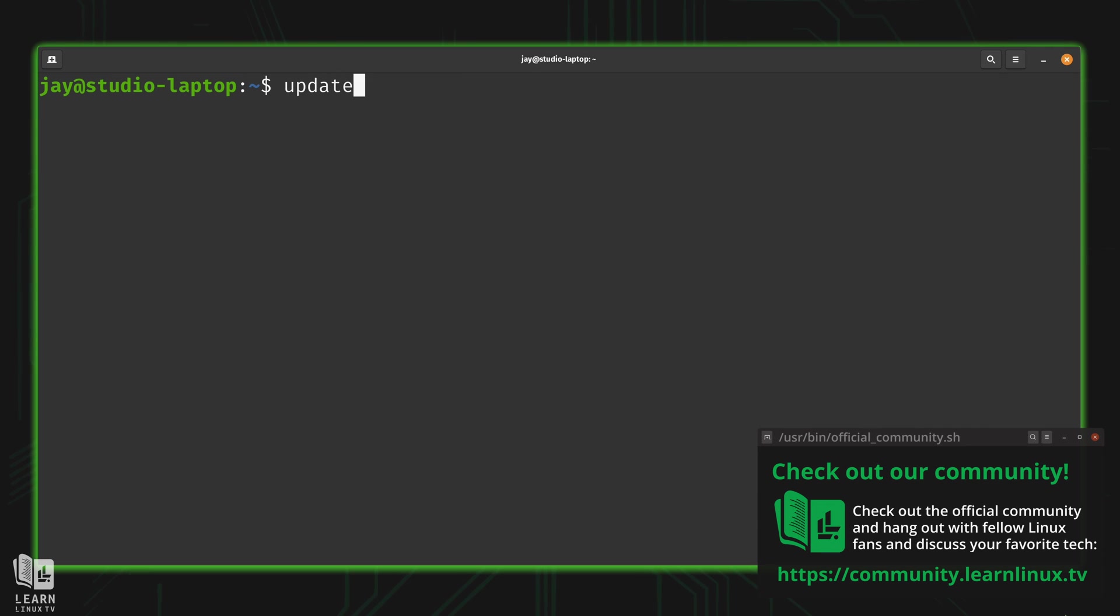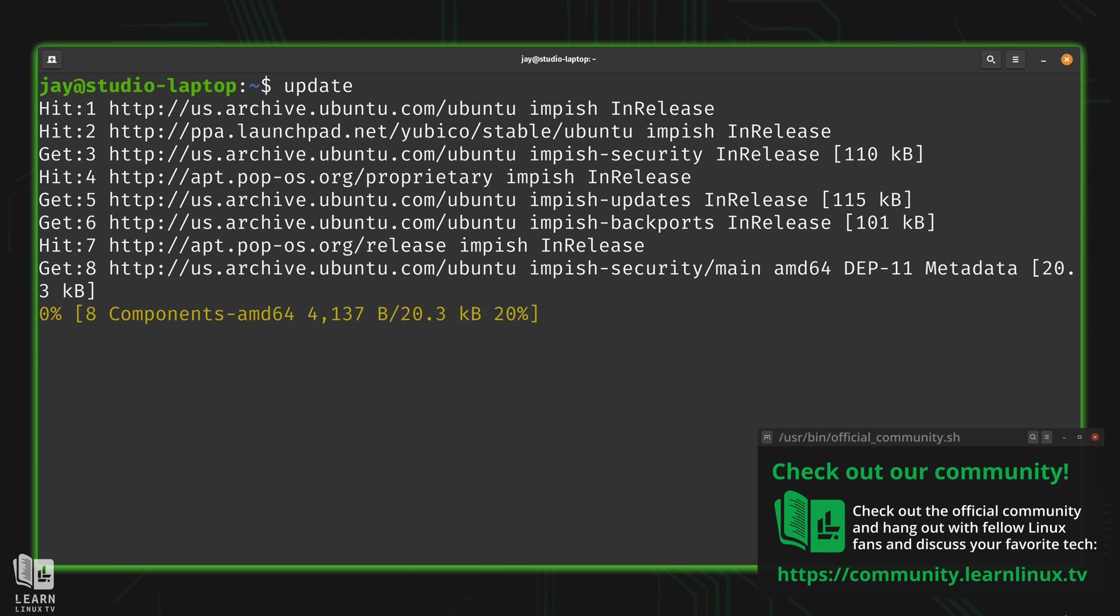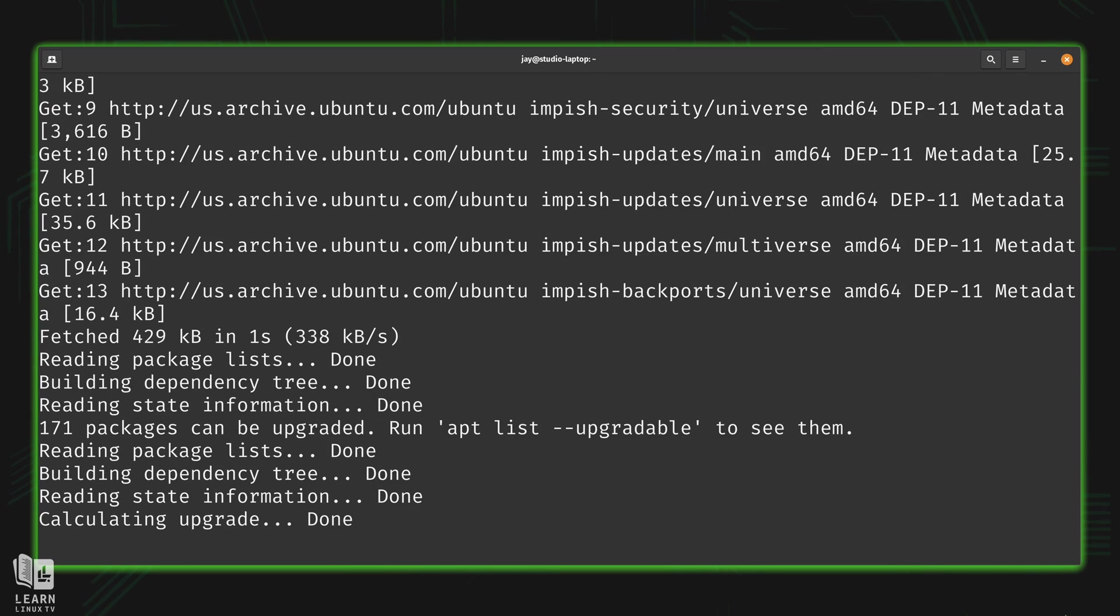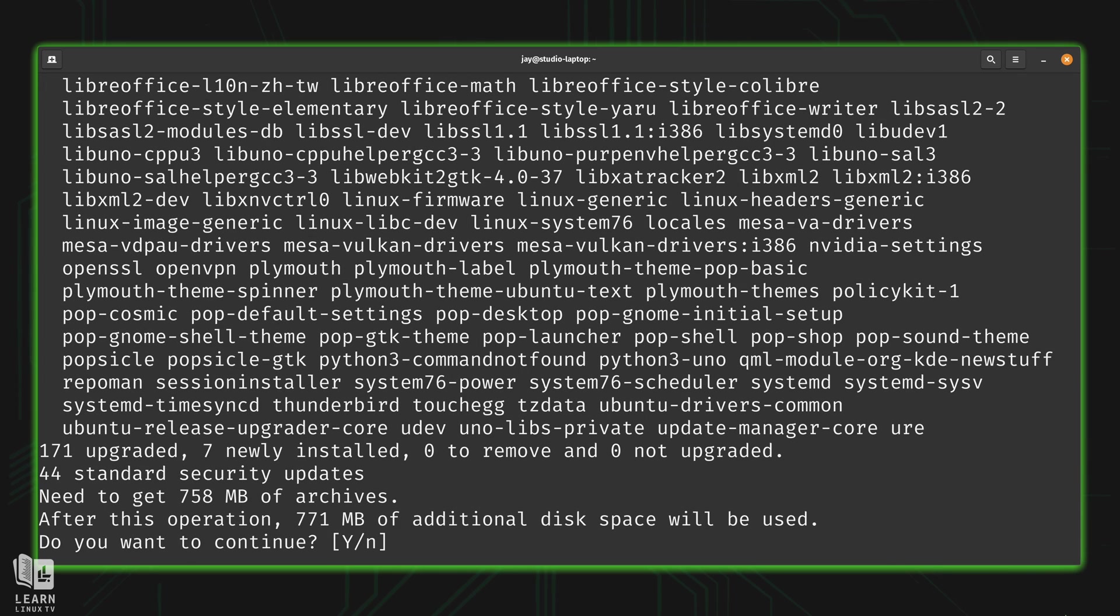I didn't have to type user local bin update. I could just simply type update. And as you can see, it works.